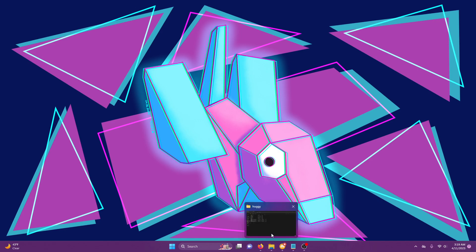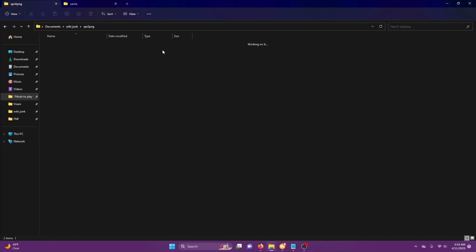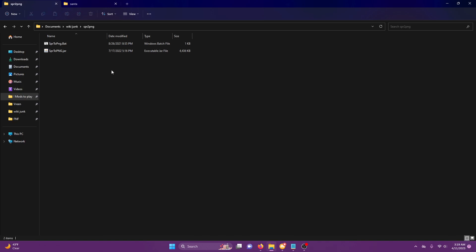What you're going to want to do is go to spr2png. I'll put a download to this in the description.